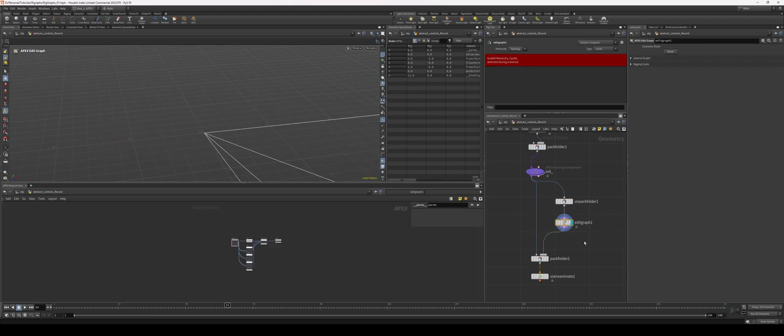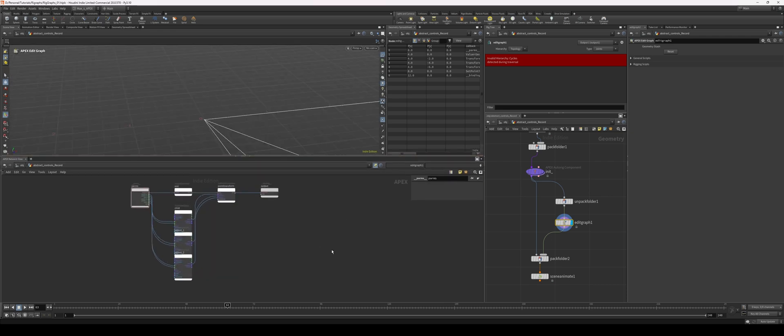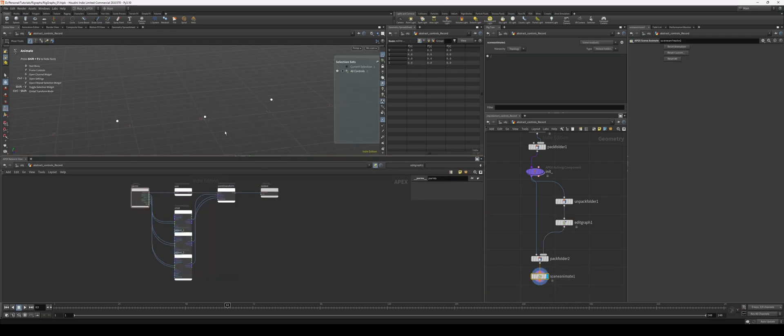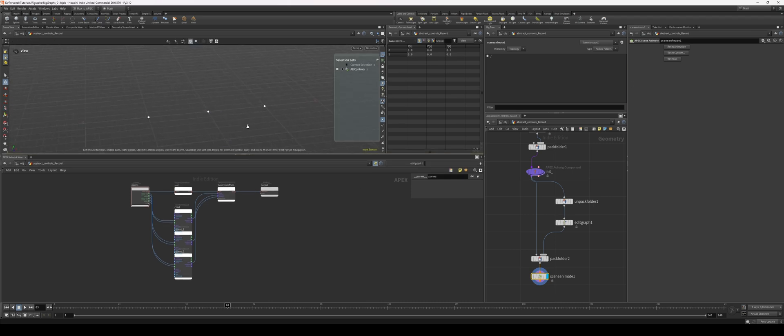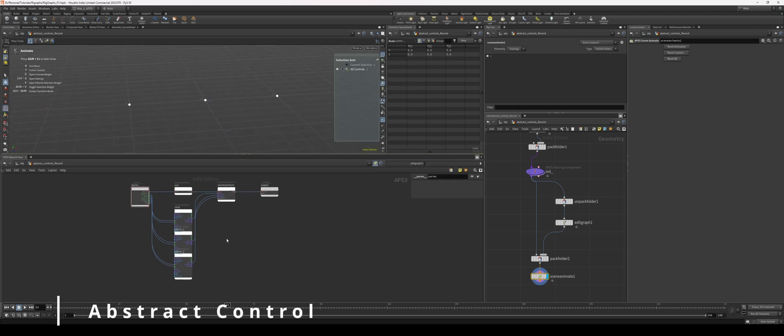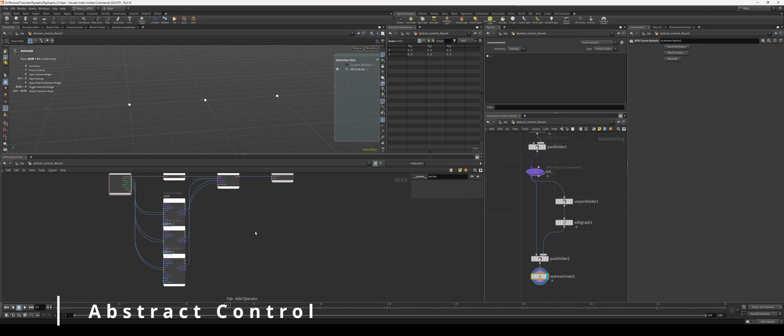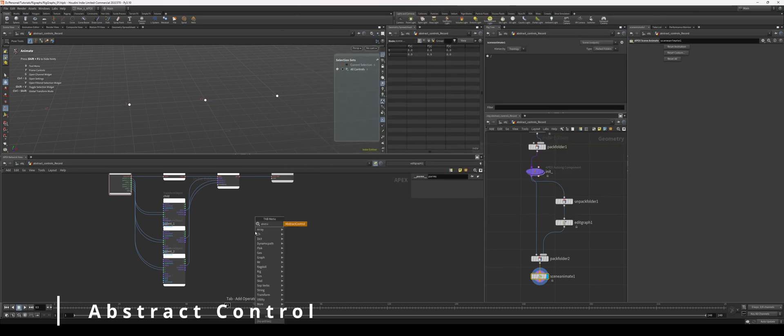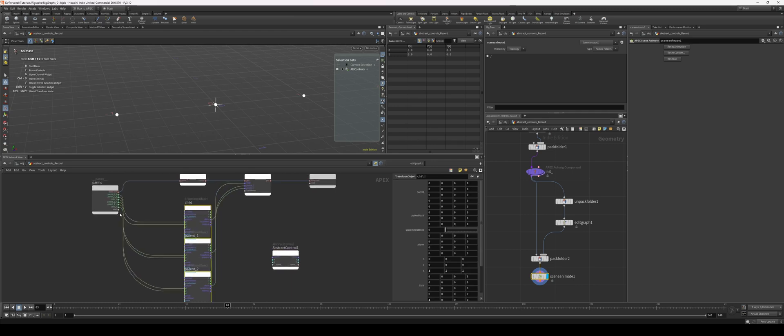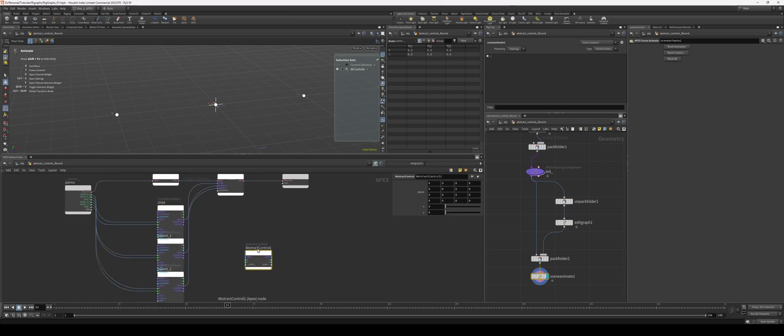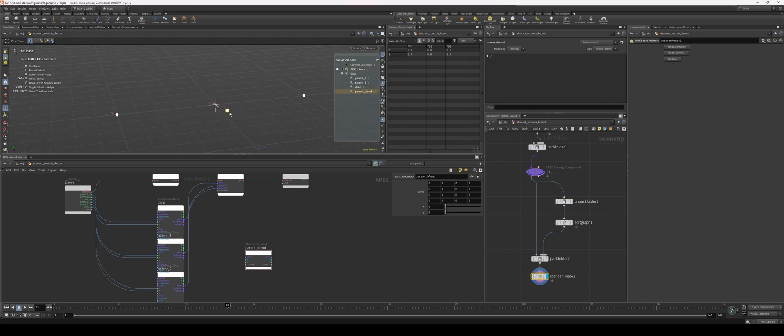Right now there's no connection between these guys, so let's jump in to our edit graph and let's create an abstract control. Let's open up our scene animate so we can see how things update. What's interesting about the abstract control in relation to just about anything else is that once you make it, it just goes right into the scene. You don't need any inputs or outputs, it just immediately shows up in our scene.